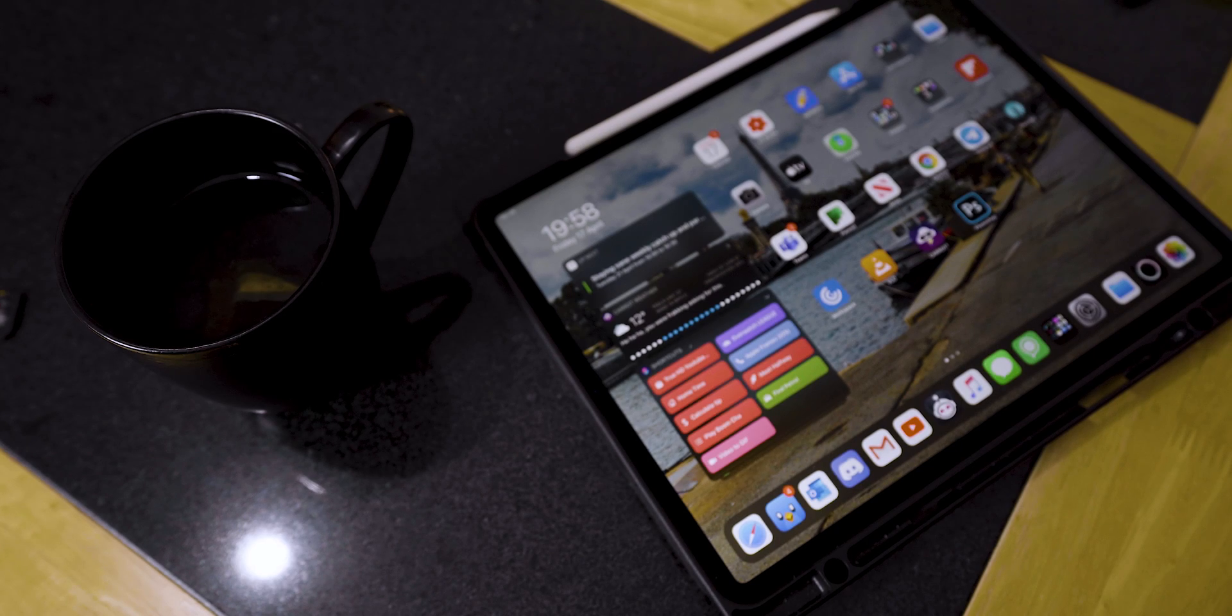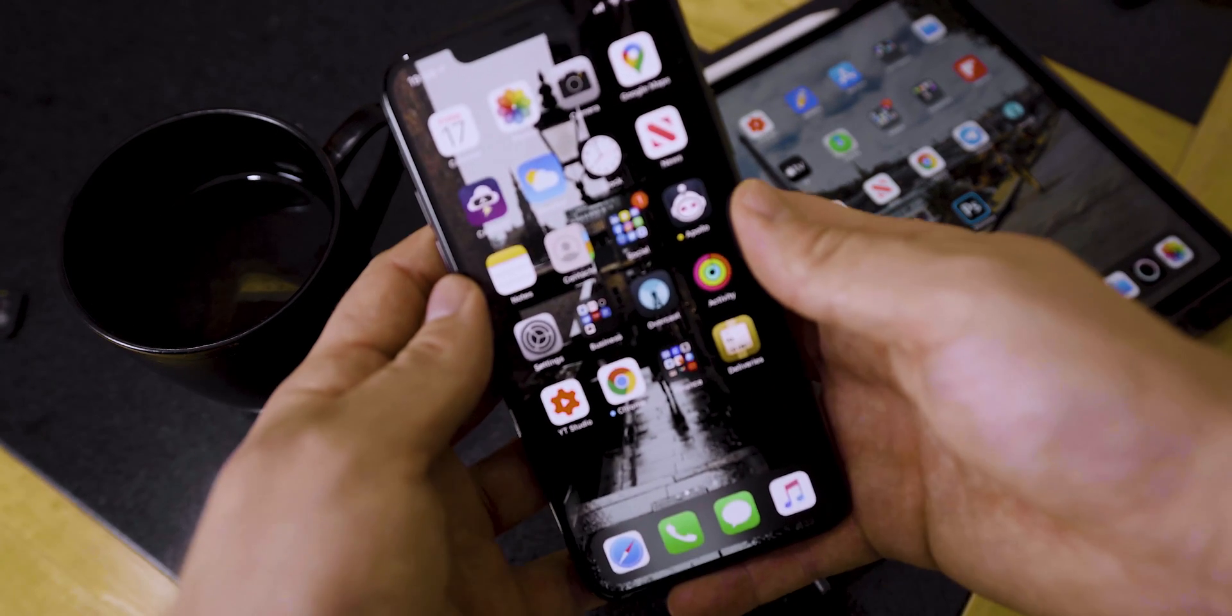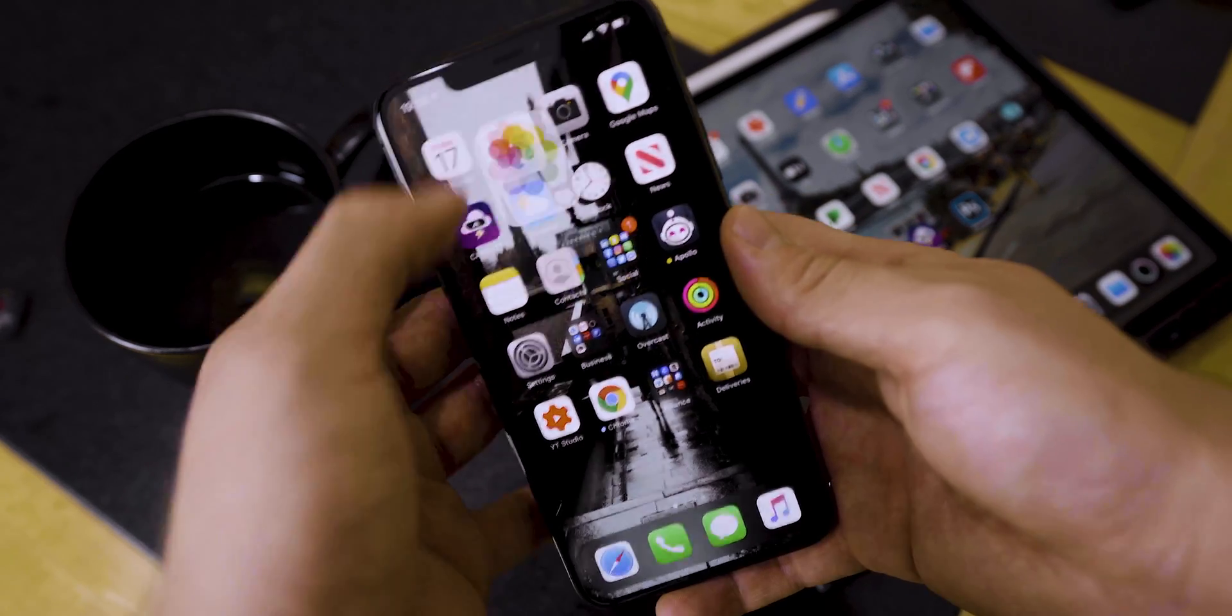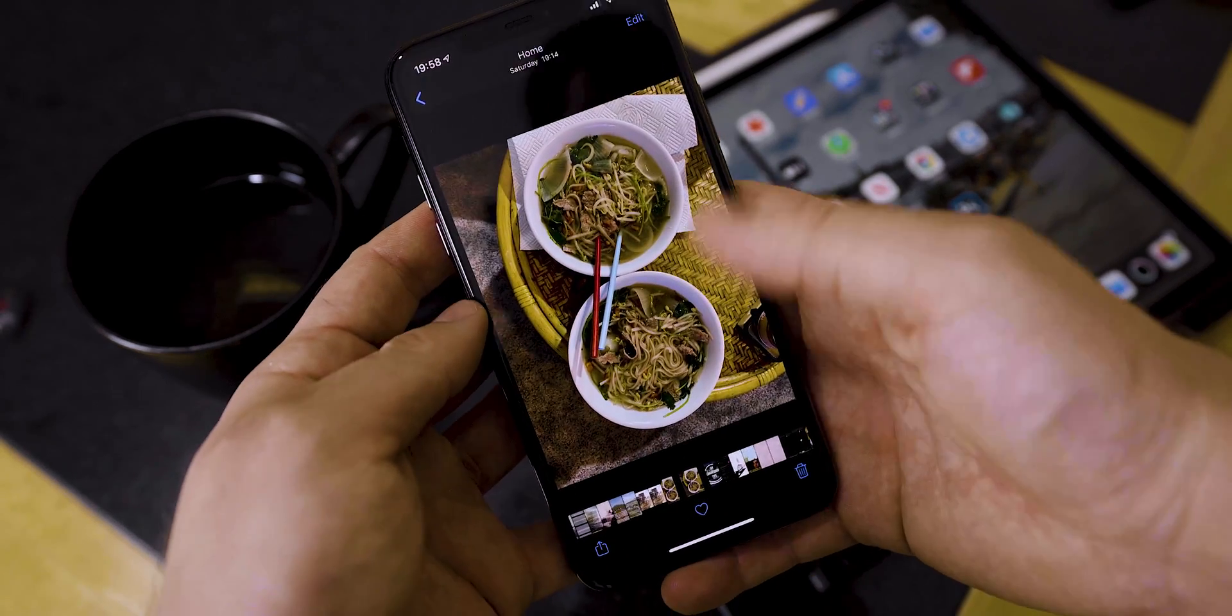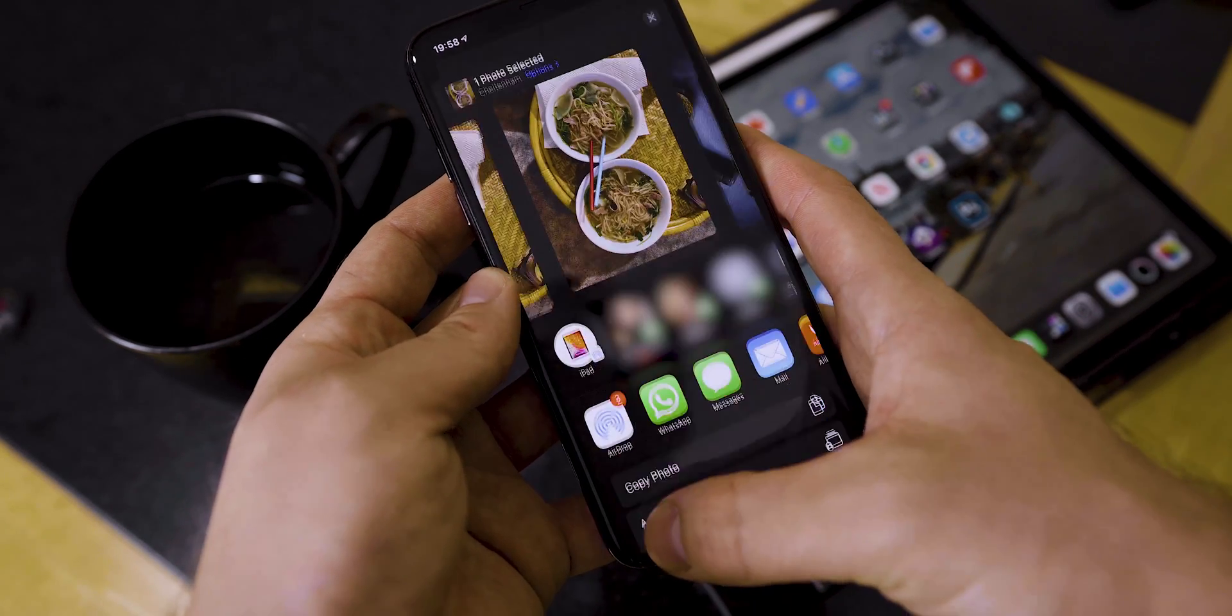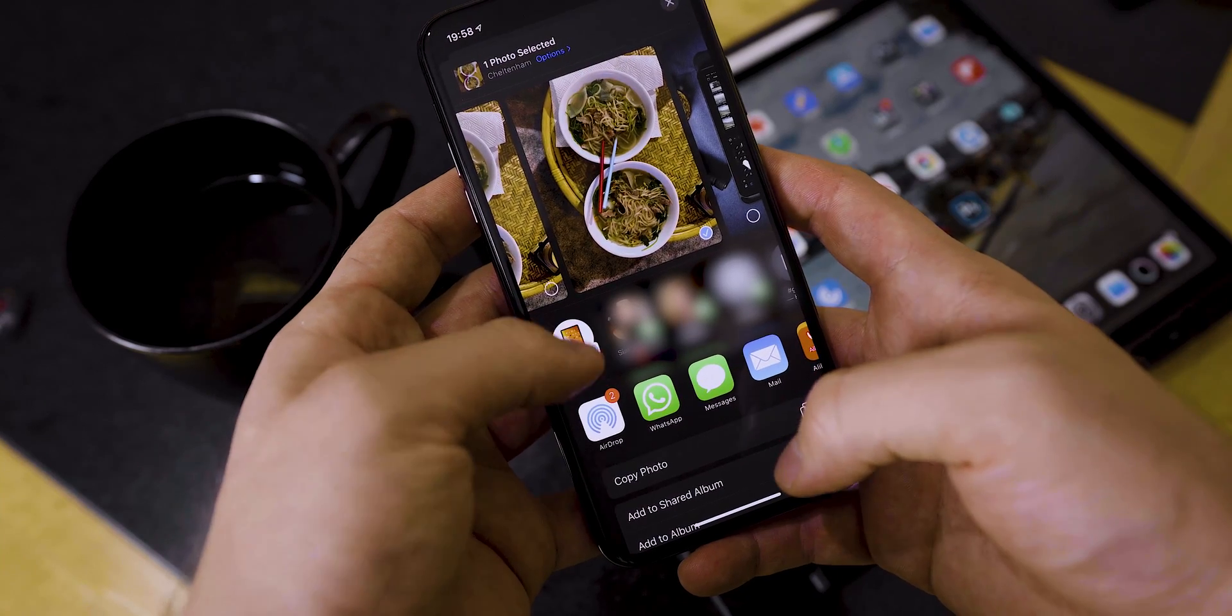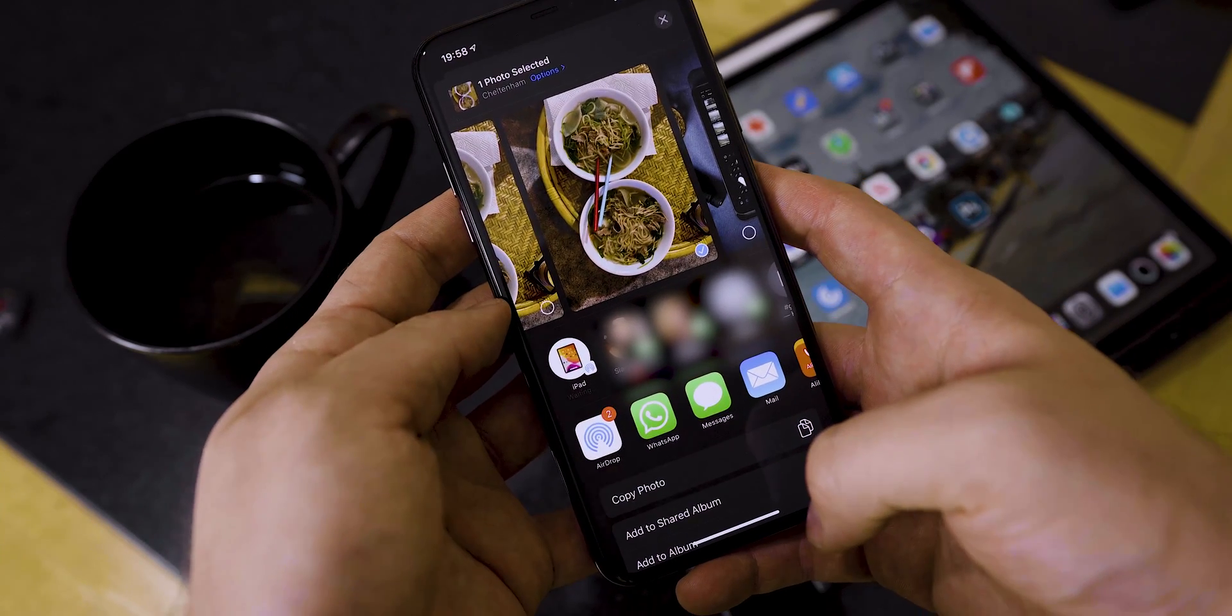To start off, the easiest way to do this if you're in the Apple ecosystem is to simply use Airdrop. To do this, hit the share button on your iOS device and then select your targeted device.